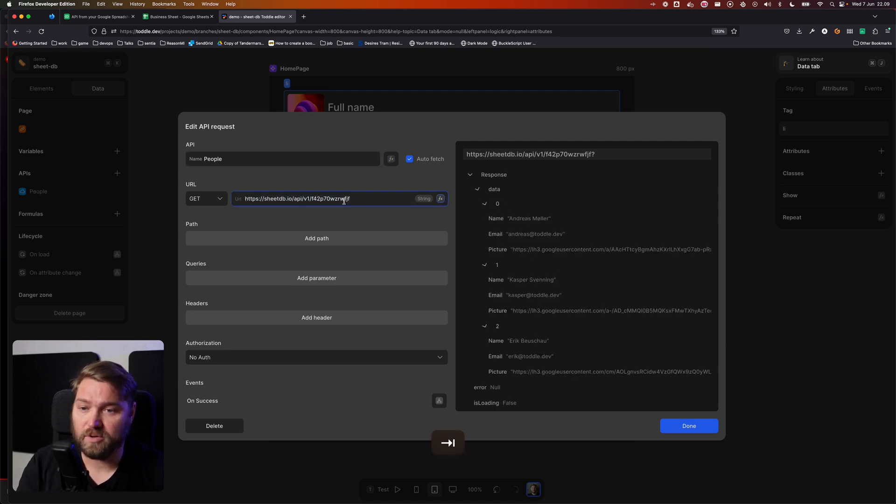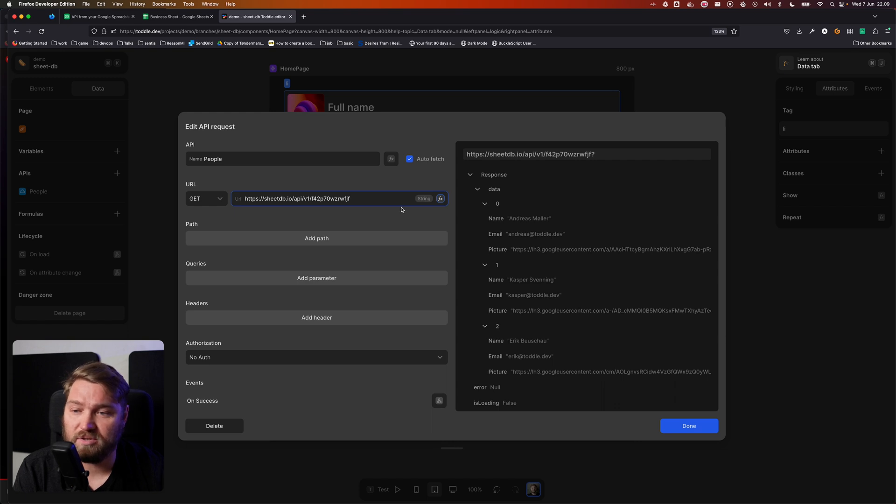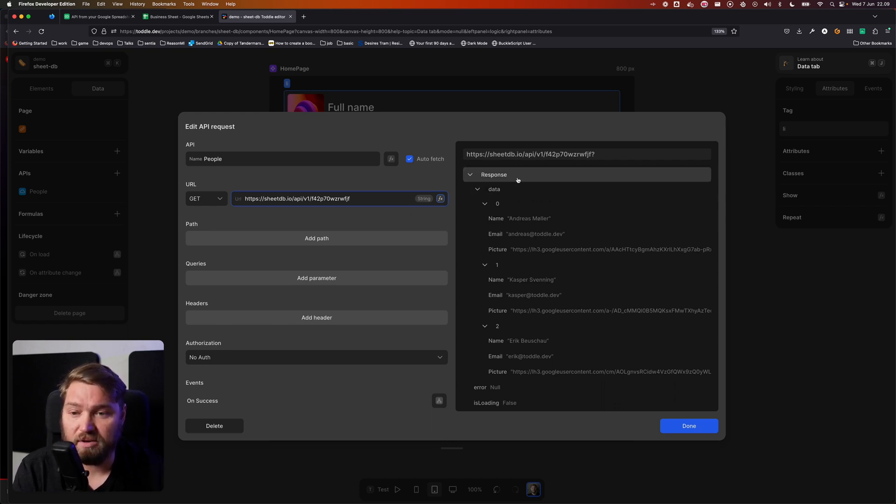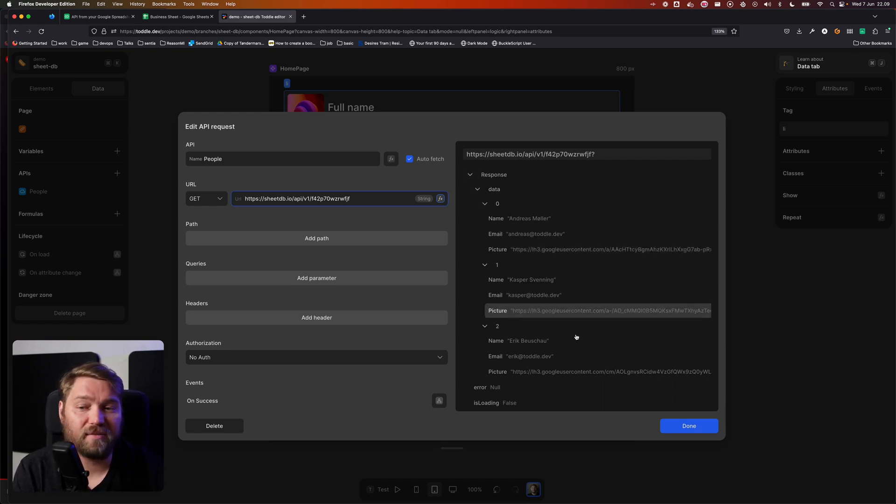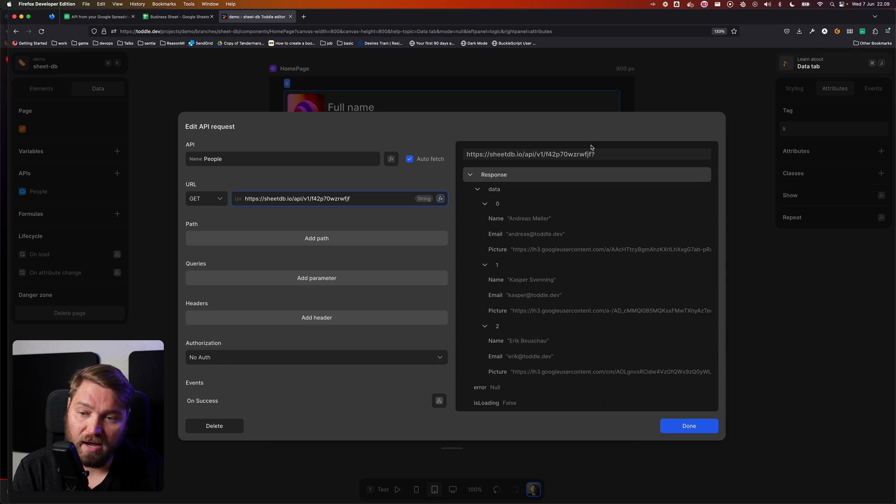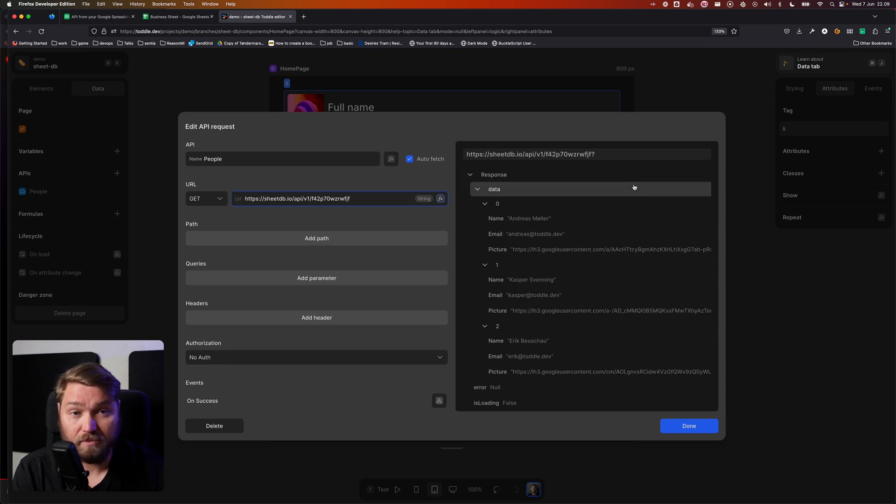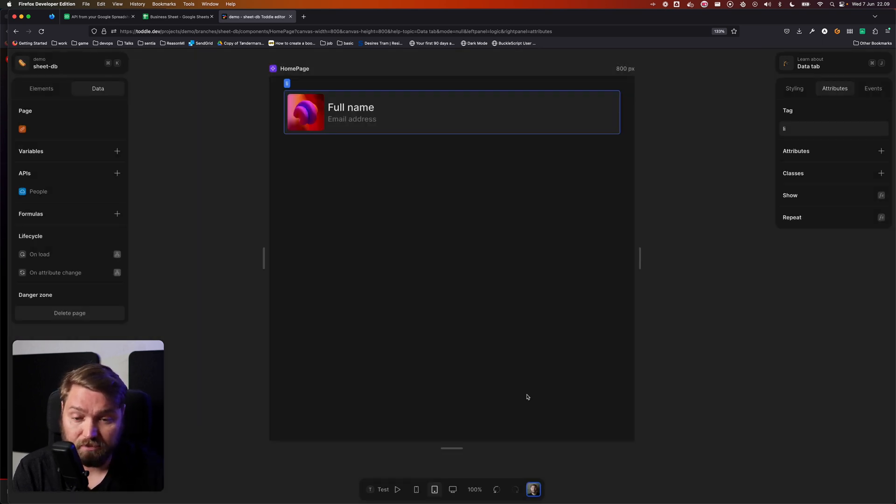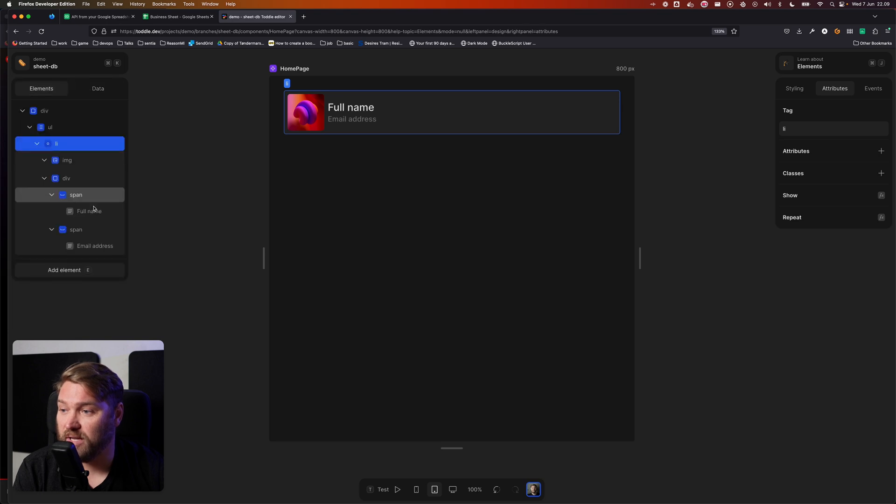There we are. Paste the URL straight into the field here. And you can see it immediately fetches the data from the API from my Google Sheet, and I can now use that inside my app.